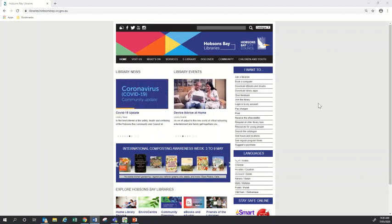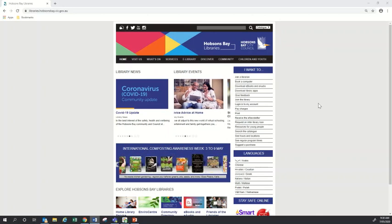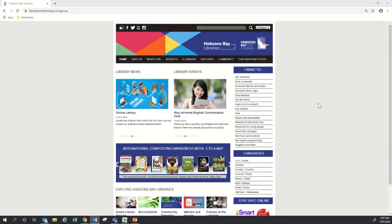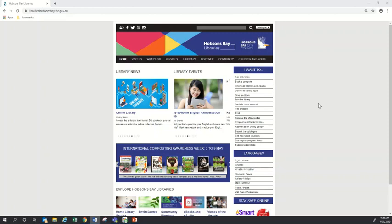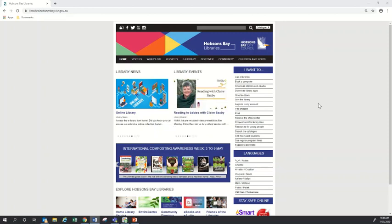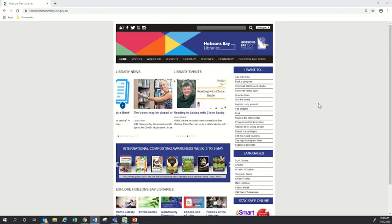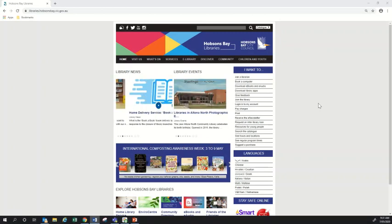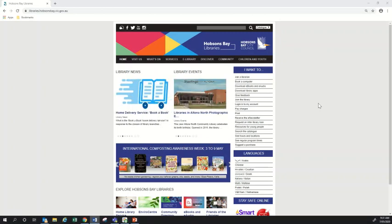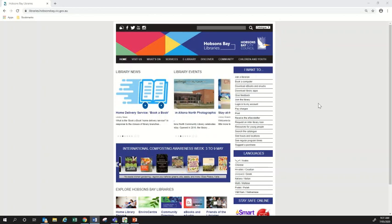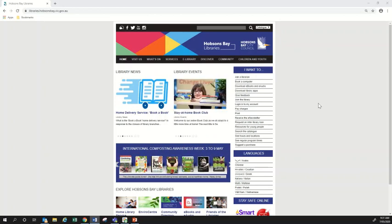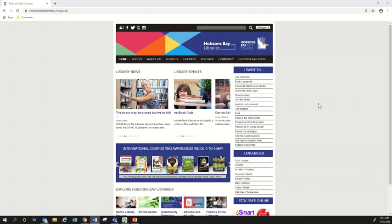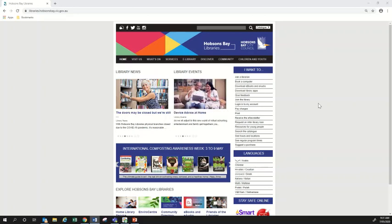You might already know of Ancestry as a subscription service where you pay for a membership and gain access to these resources, but Ancestry is also available for free within Hobson's Bay Libraries and many other public libraries. During the current coronavirus lockdown, if you're a Hobson's Bay library member, Ancestry is also available from your home computer, and I'll start today by showing you how to log onto that.